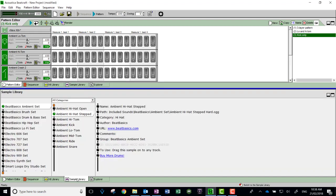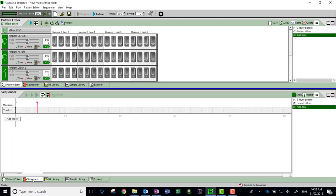Instead of having sample library down here, I have what's called the sequencer. You'll notice the patterns are down here as well. The sequencer is where you join the patterns together like a jigsaw.